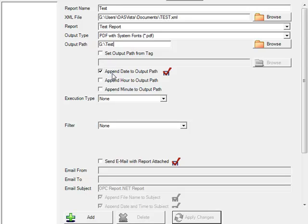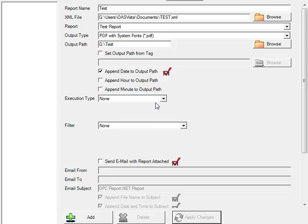We're going to leave the default option to append the date onto the output path so that the file will have the year, month, and day appended to the end of the file name. You can also optionally specify the hour and minute of when the file was generated.